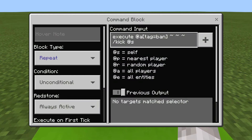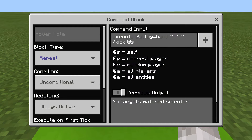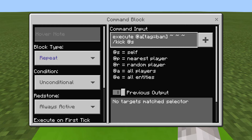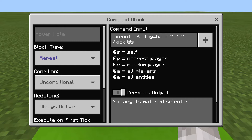So all this command block is, is a repeat command block. It is always active. And then the command you need is: execute at @s tag equals ban ~ ~ ~ /kick @s. And this will execute for anyone with a tag equals ban, and then it will kick that person.